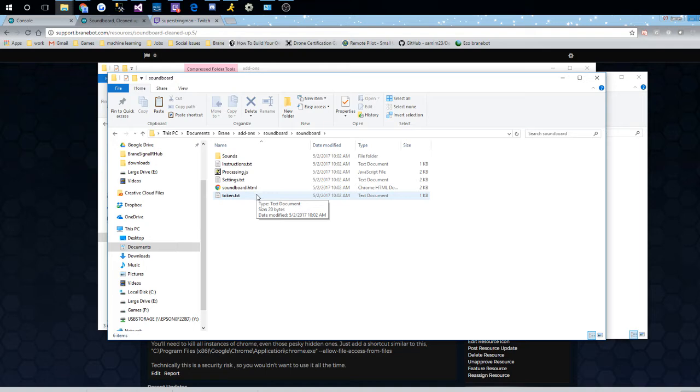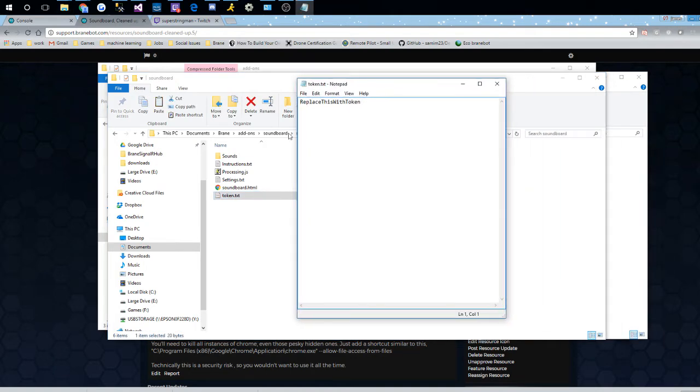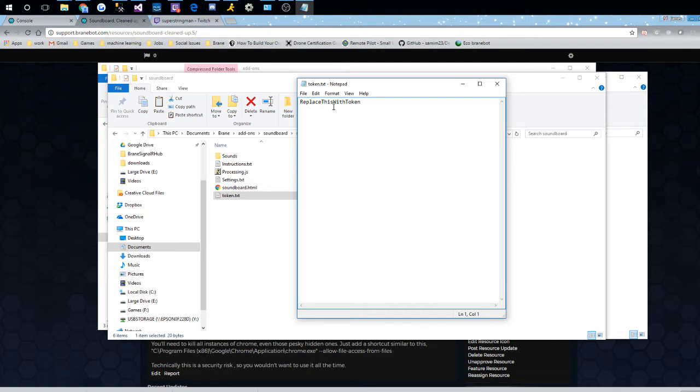So the first thing we're gonna do is open up this token.txt file. This is the integration token we're gonna put in here, which is gonna be used at least somewhere in every add-on that you download and try and use. I'm gonna try and keep it so it's a token.txt is always kind of in this main directory here so you can always find it. Hopefully, if anybody else makes these add-ons, we'll do the same thing.